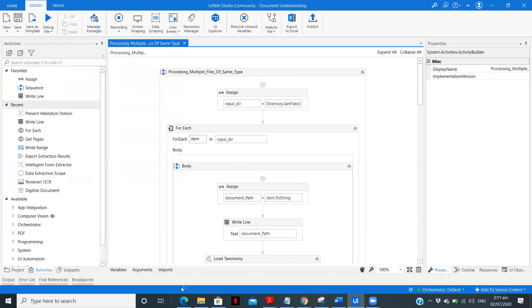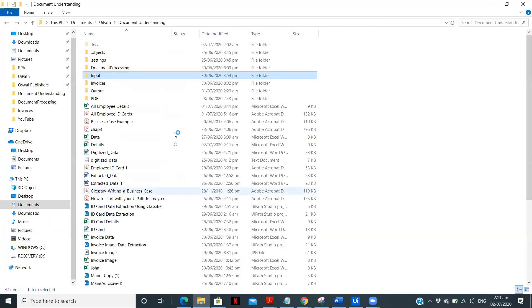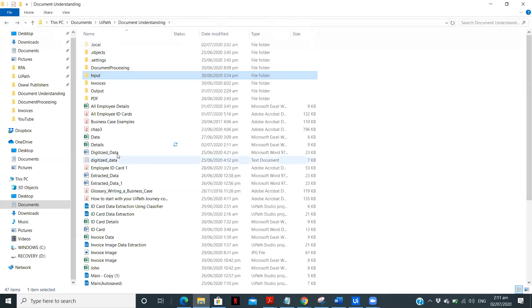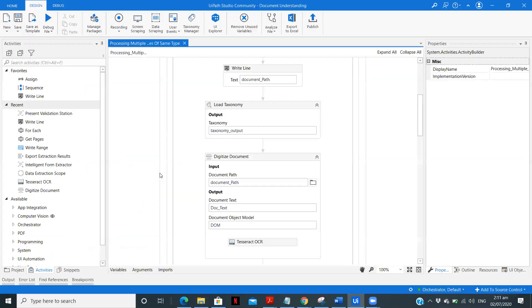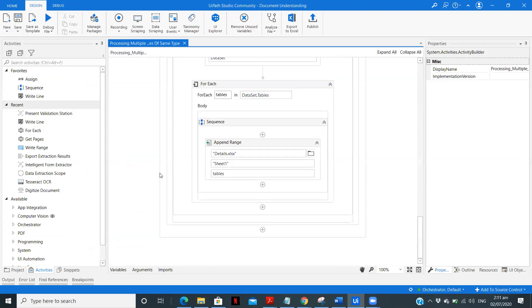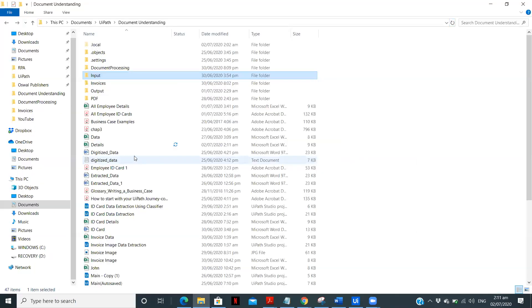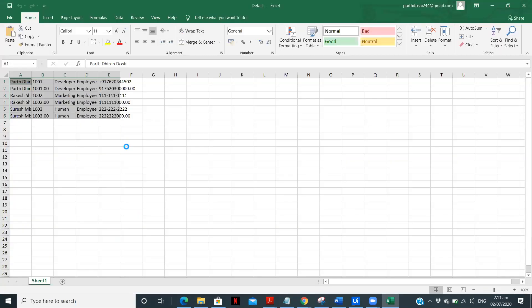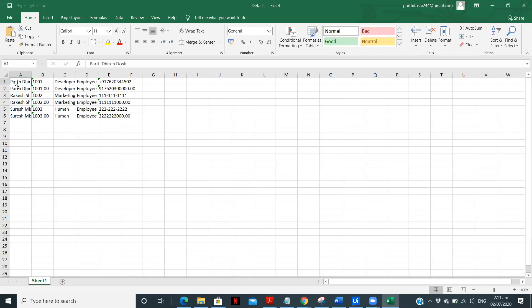So let's check the file. The file name is details. Now this is the detail file and all the details are extracted properly.